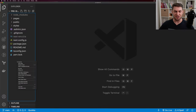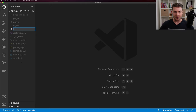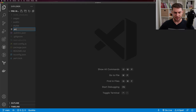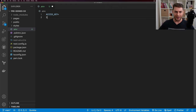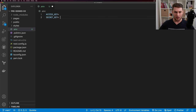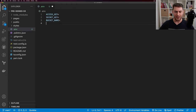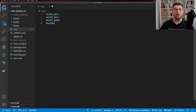Now that we have our application set up, I'm going to create a new file called .env. In .env we need four things: our access key, our secret key, our bucket name, and our region. Let's go over to AWS and get all four of those.